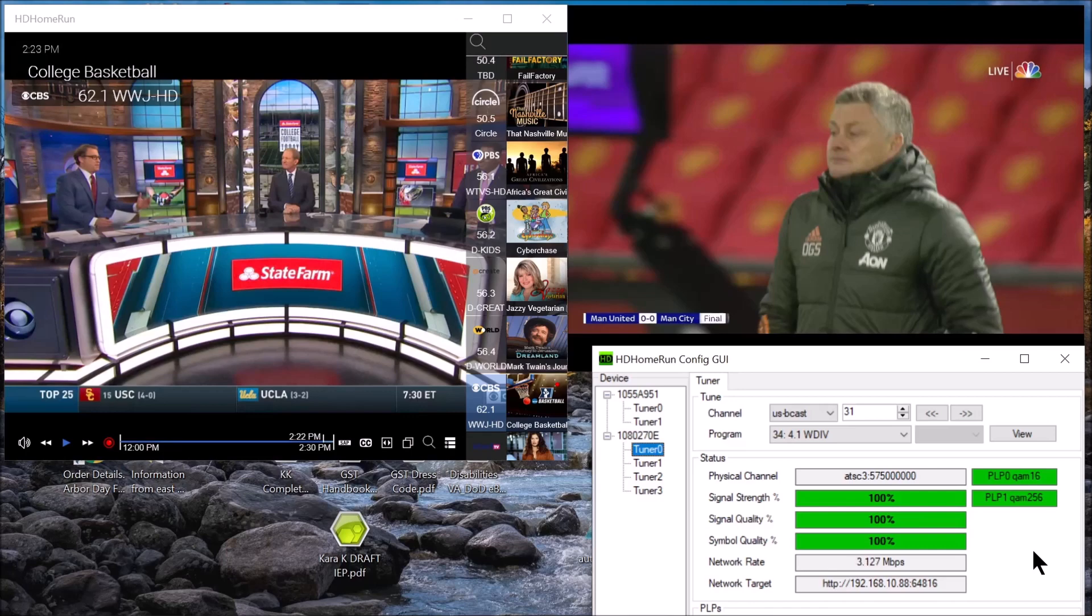We have the hardware. HD Home Run has provided the hardware, but now it has to be broadcast in 4K.